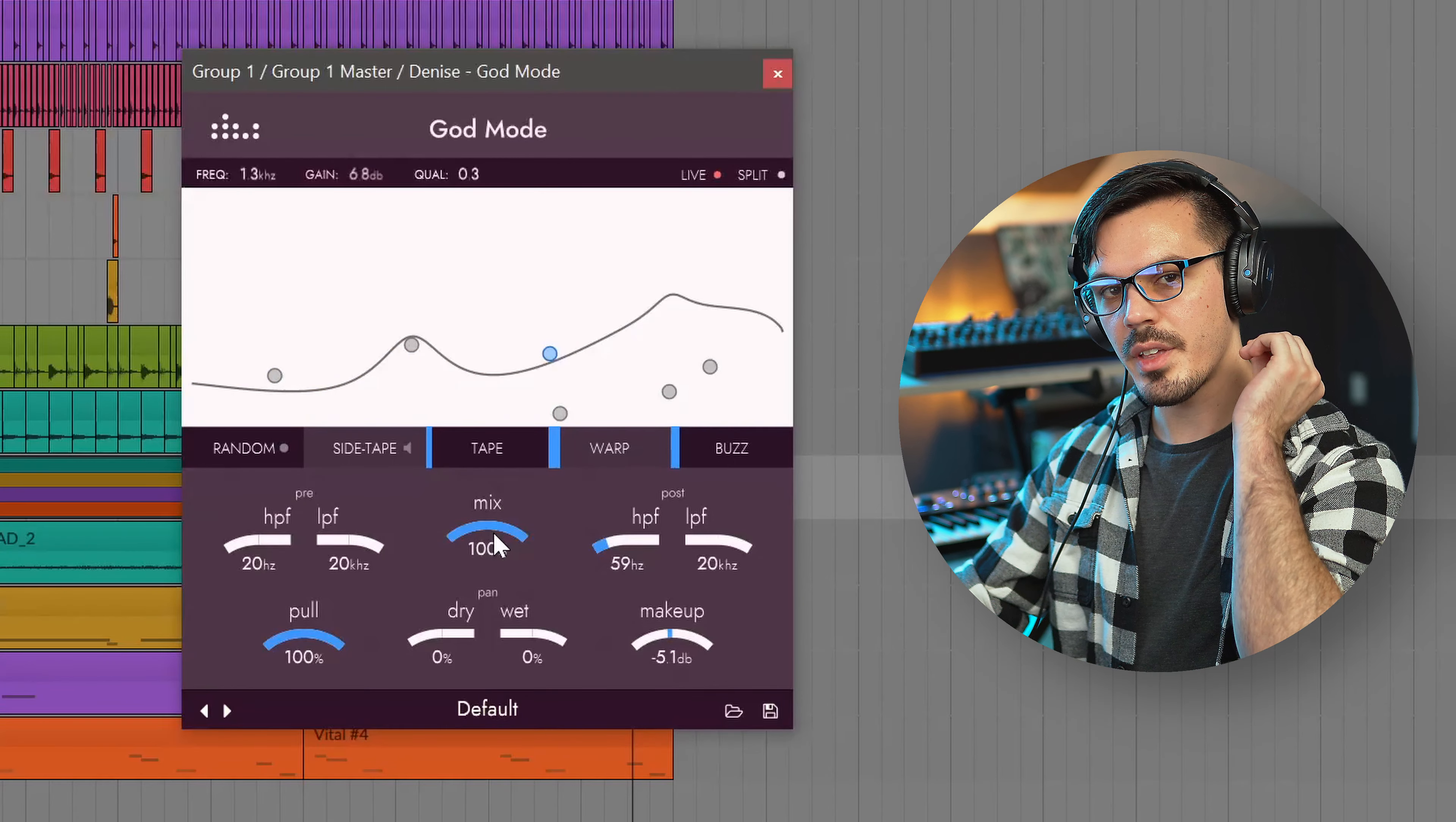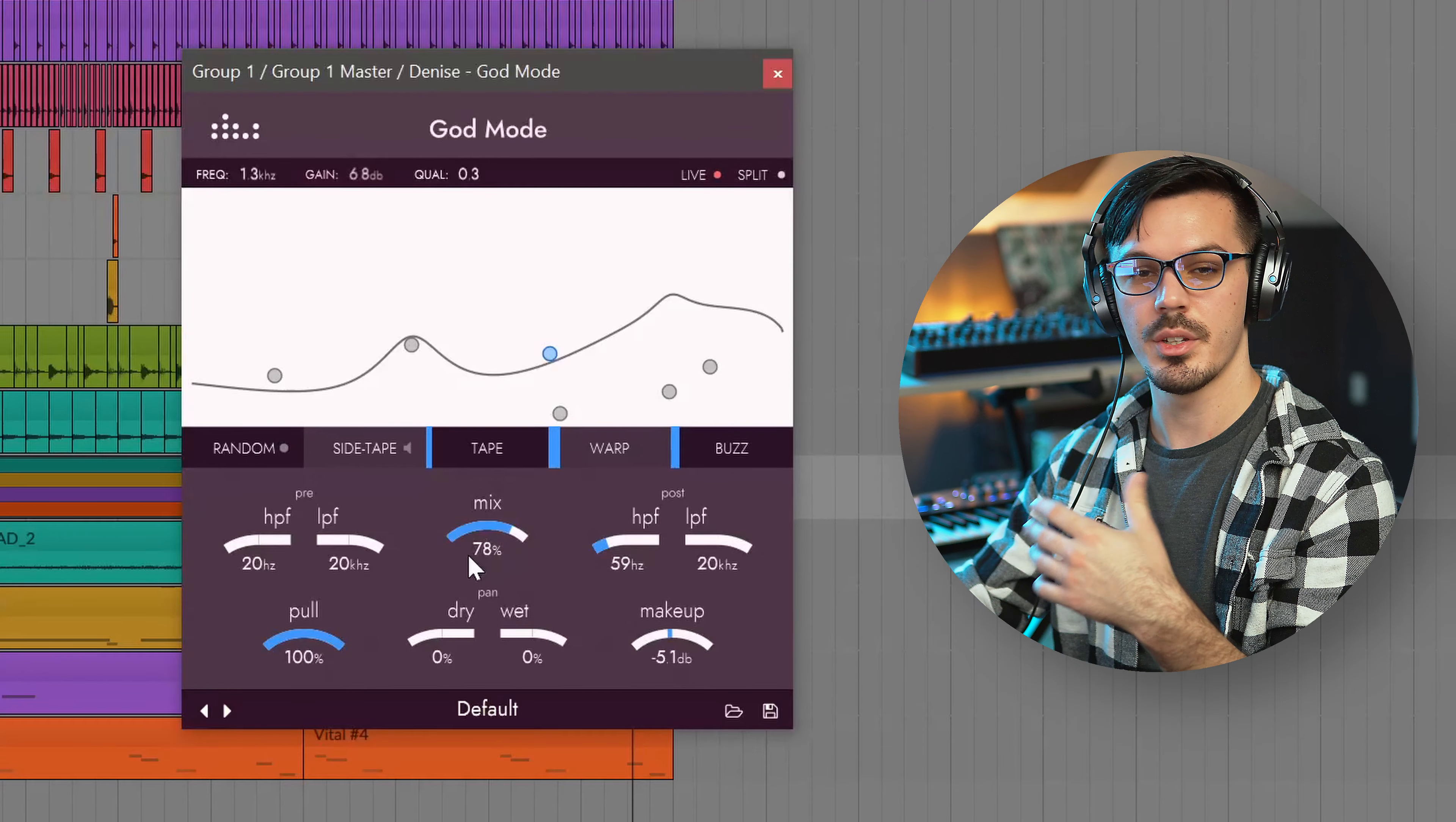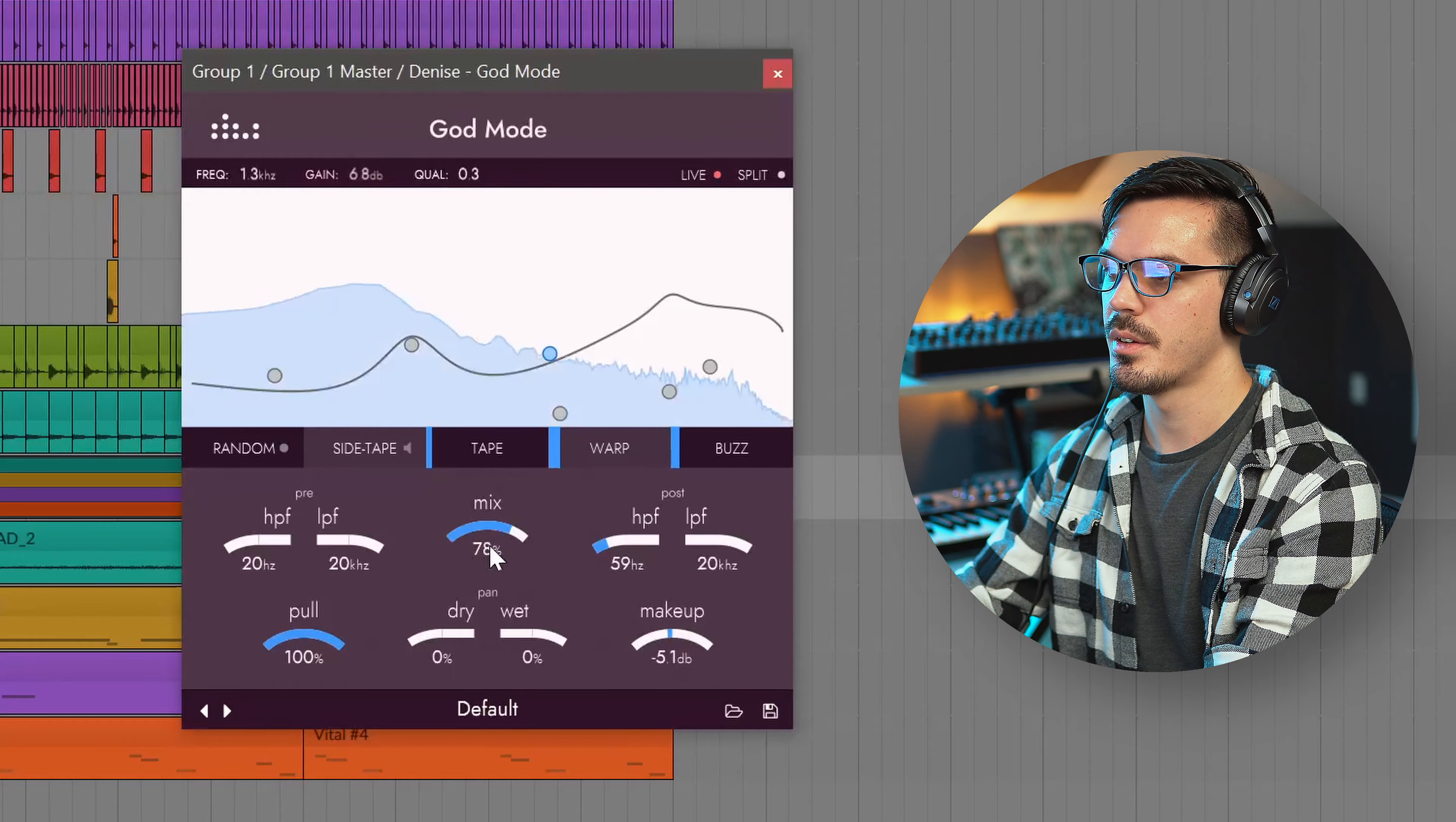To get a bit more of that high end back I just drop the mix down so I'm effectively doing a form of parallel compression but in this case it's just parallel distortion.